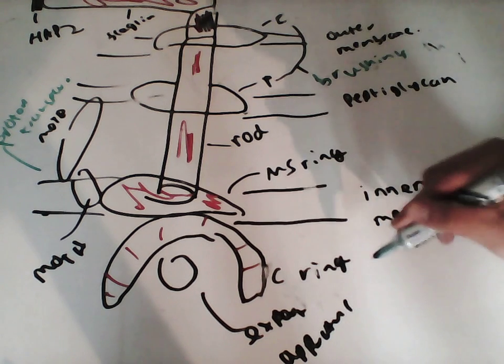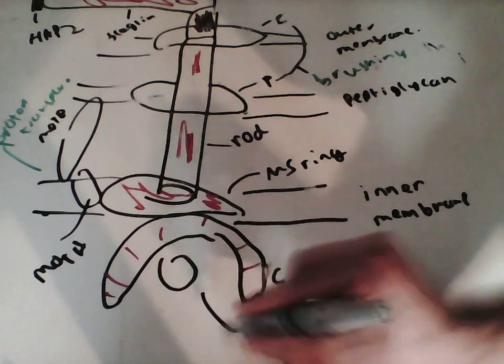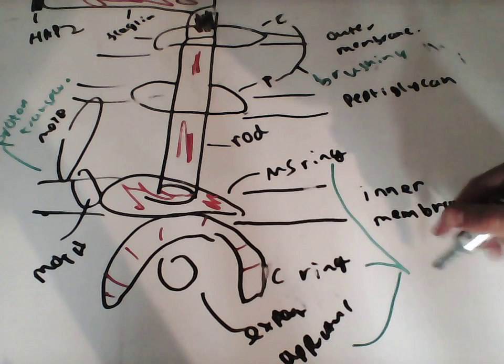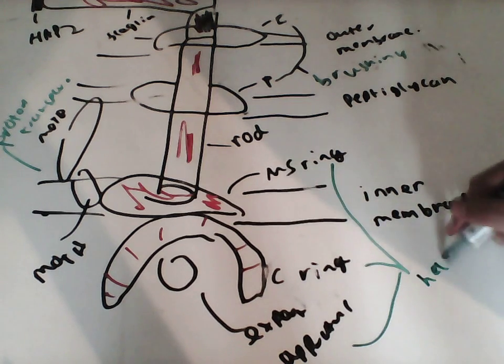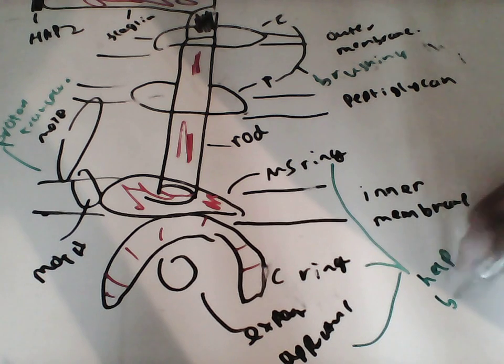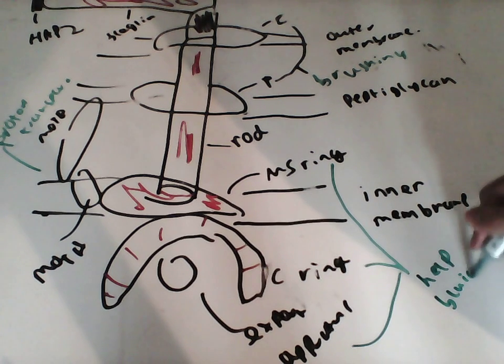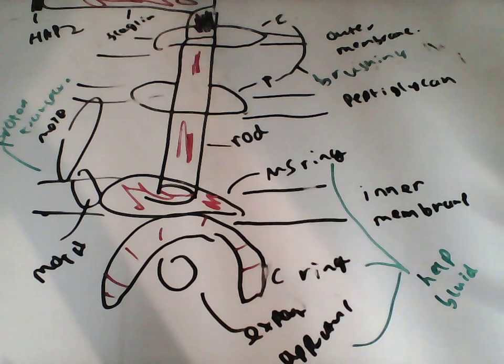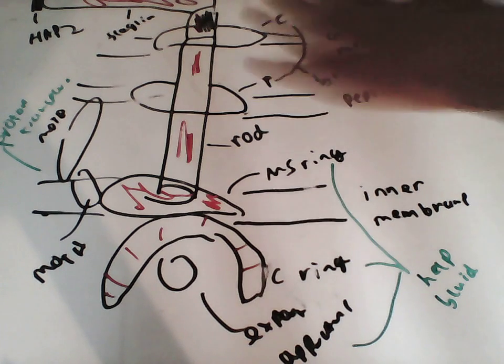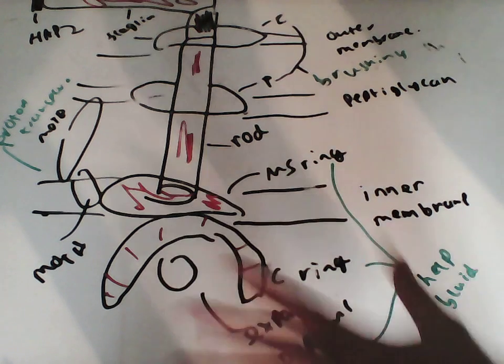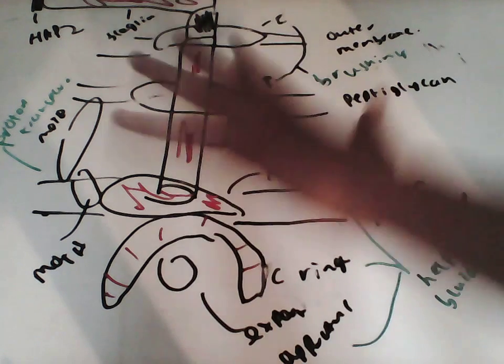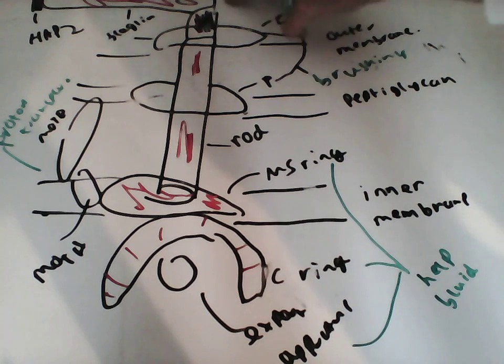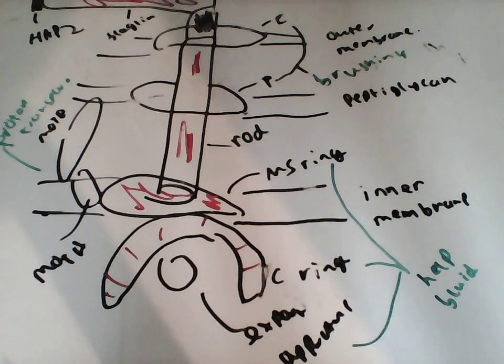Now this C-ring, the export apparatus, and the MS-ring, they're all used to help build this whole thing, pretty much. Now, we kind of need to build it from the outside in, because this is out of the membrane. This is out of the cell. This is sticking out of the cell. So we can't really build it. We need to build it from inside out, if you get what I mean. We can't start building it from out here. So we need to transport proteins, etc.